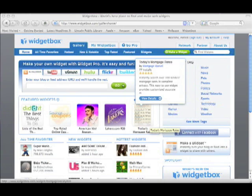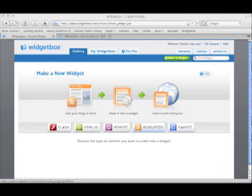Next we go to widgetbox.com, and this is where we're going to make and share our widget. Take a minute and make your profile, and then log in and click make a widget. Within this window we have a couple of options, but since we're making ours using HTML, click on that link.